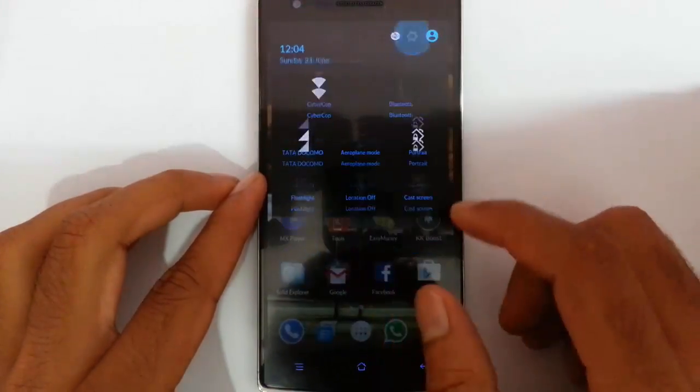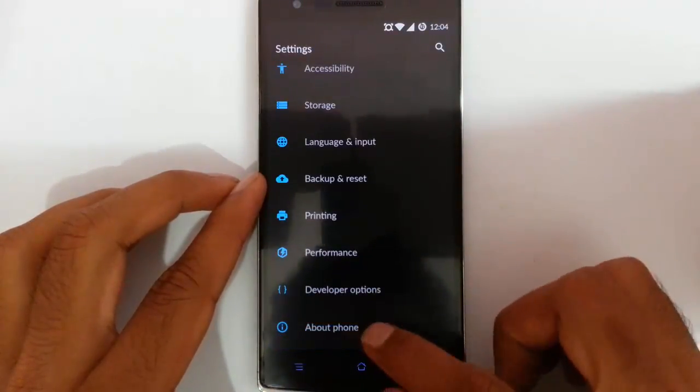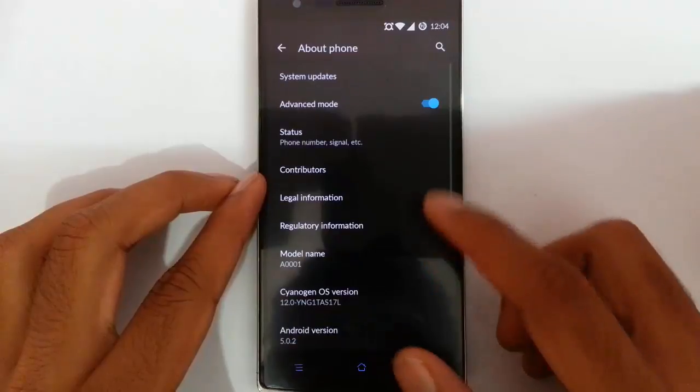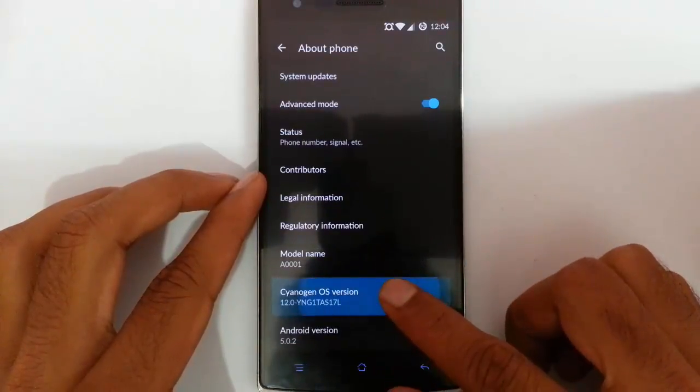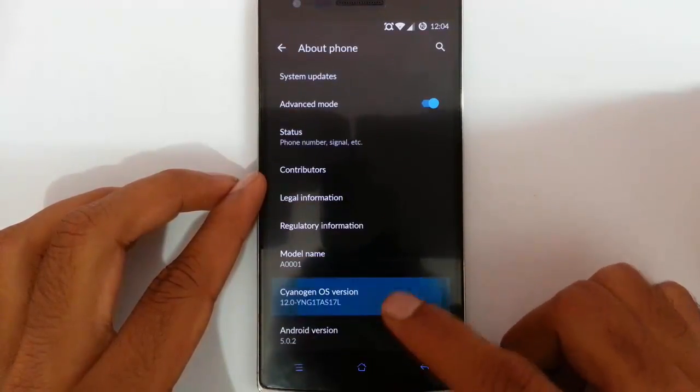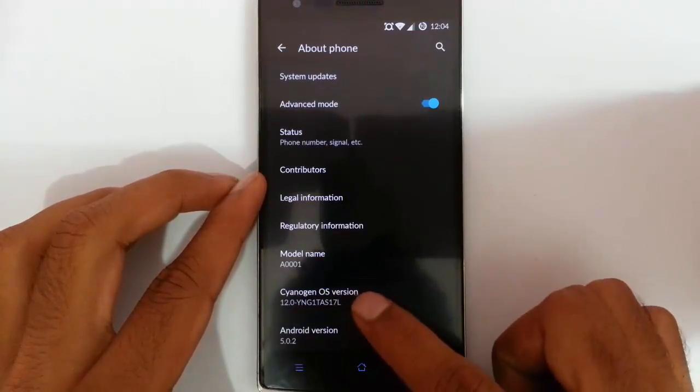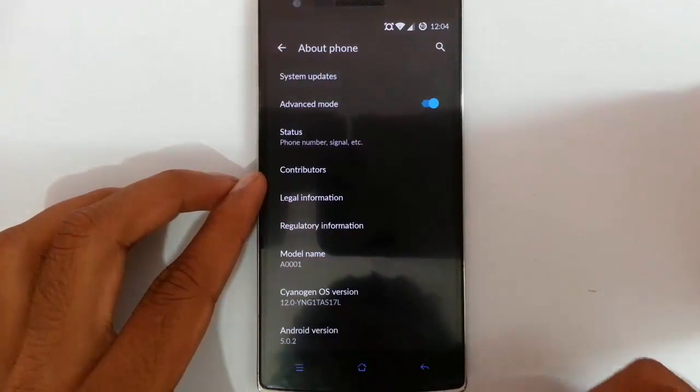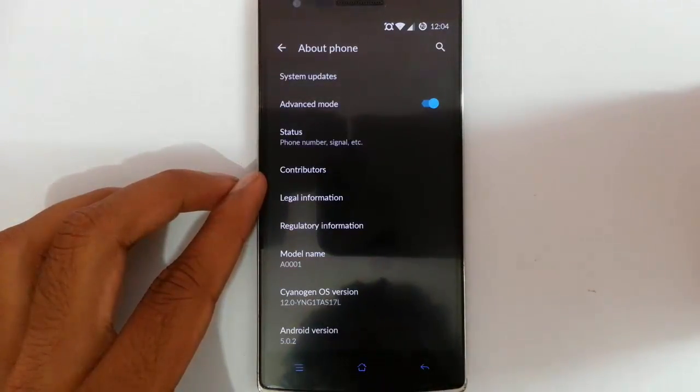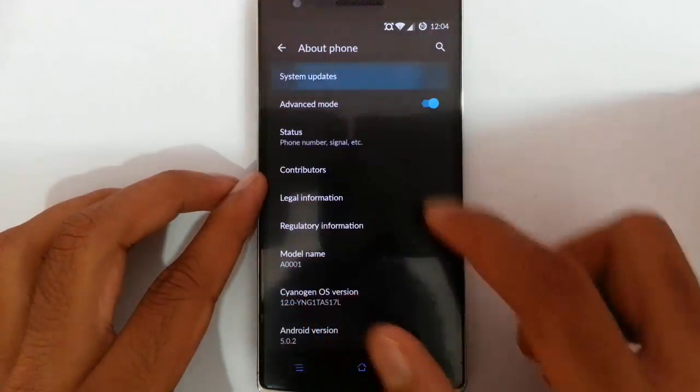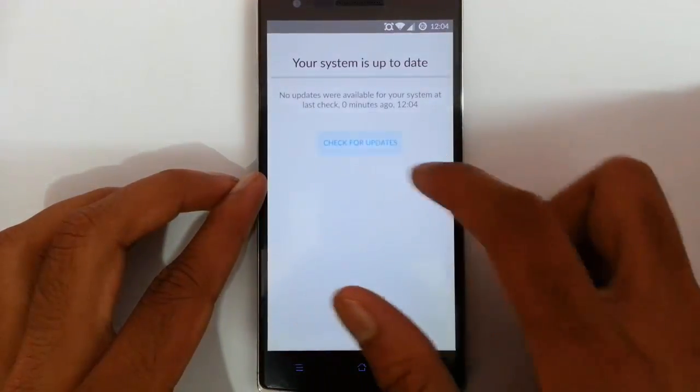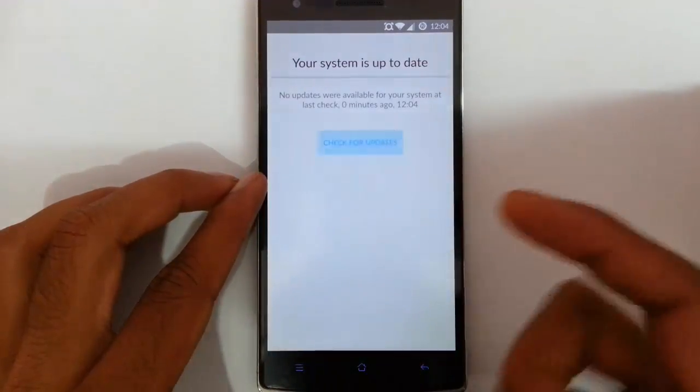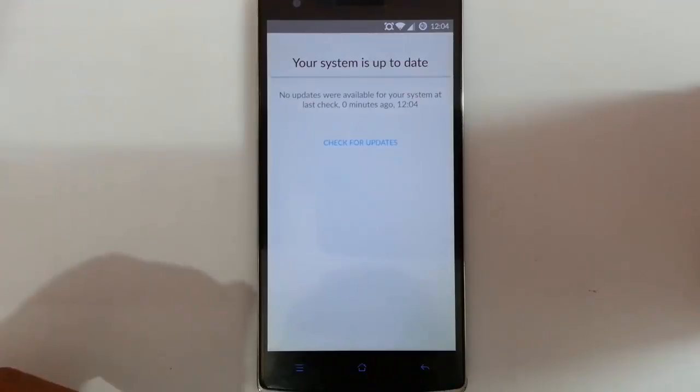If you are looking through the settings about phone, you can find I am using the second build of Synergen OS 12 which is S17L. The latest build is S2i3. If I go to system settings and check for the updates, I am not getting any updates, but you can flash it manually.